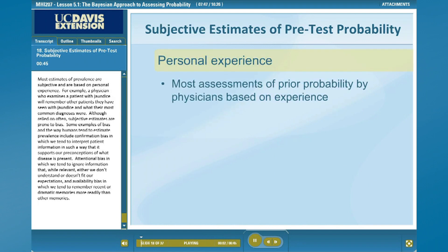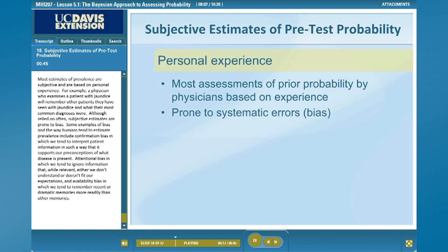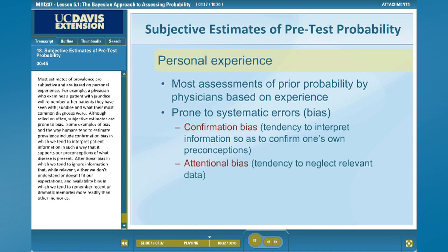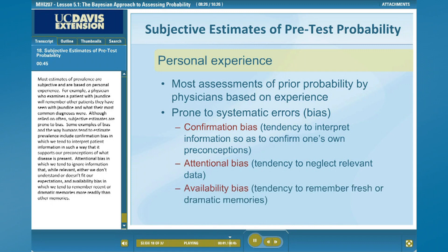Most estimates of prevalence are subjective and are based on personal experience. For example, a physician who examines a patient with jaundice will remember other patients they have seen with jaundice and what their most common diagnoses were. Although relied on often, subjective estimates are prone to bias. Some examples of bias in the way humans estimate prevalence include confirmation bias — in which we interpret patient information in a way that supports our preconceptions — attentional bias, in which we tend to ignore relevant information that doesn't fit our expectations, and availability bias, in which we tend to remember recent or dramatic memories more readily than other memories.